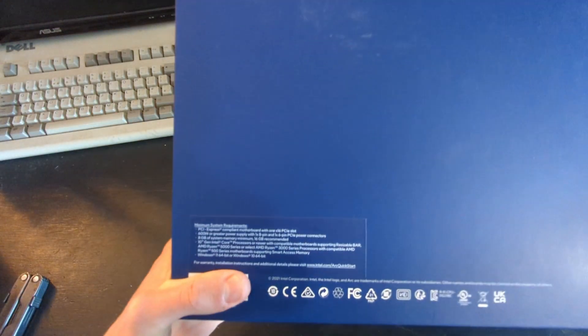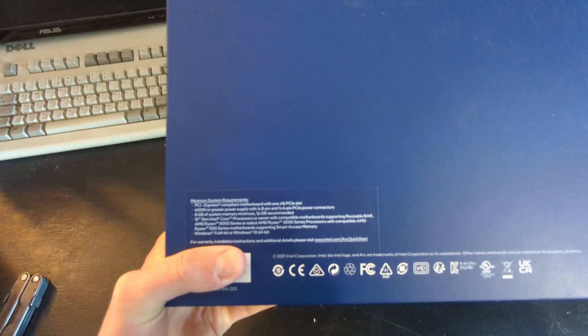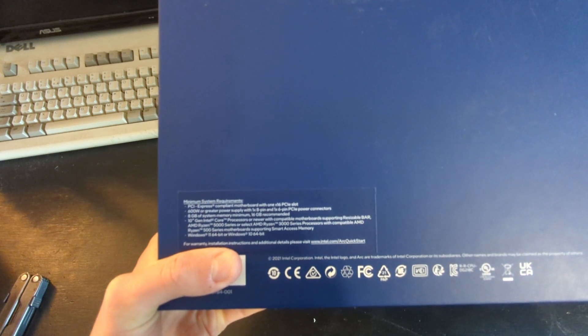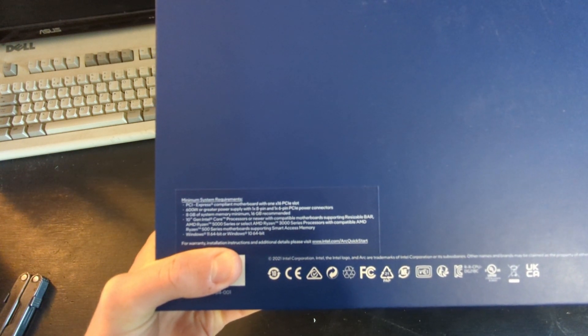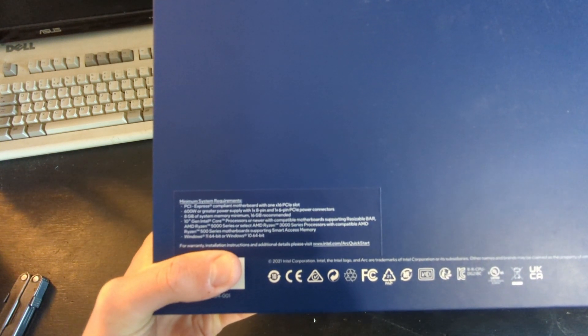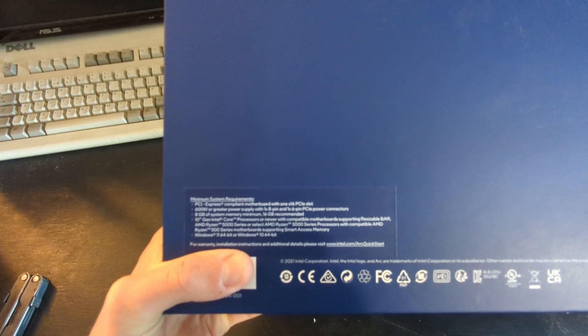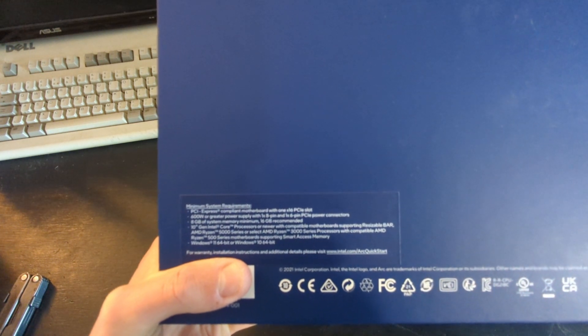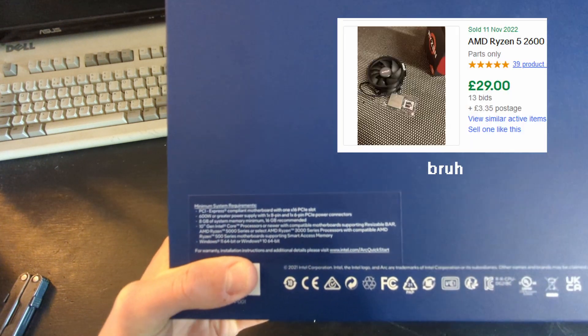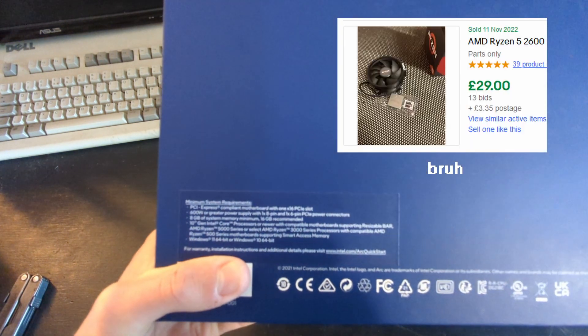Funnily enough, my system is supposedly too old for this card. Intel recommending a 10th gen CPU or Ryzen 3000 series on a 500 series board, of which mine is neither, being a 2600 on a B450 board.